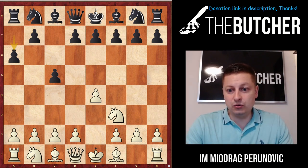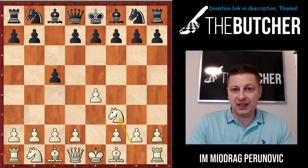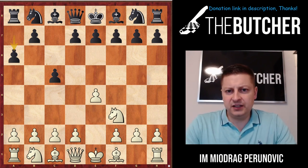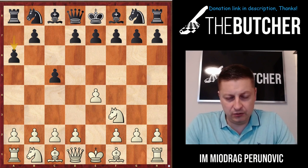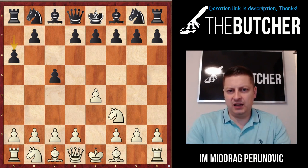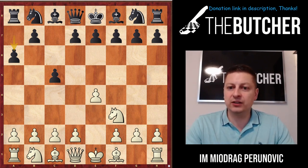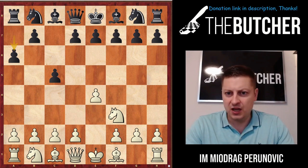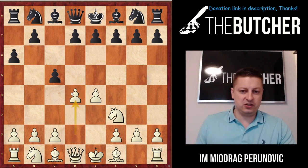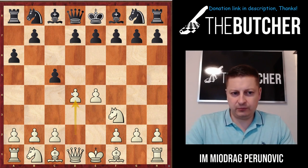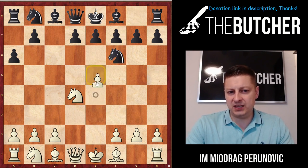I'd like to begin with the O'Kelly variation, which happens after e4 c5 Nf3 a6. It became very popular lately because a couple of courses on Chessable were published. One of the main points of a6 is simply to wait for you to treat the Sicilian in a classic fashion. If you go with the most logical d4 — which is initially your idea when you play Nf3 — they just take, and when you play Nxd4 they go Nf6.